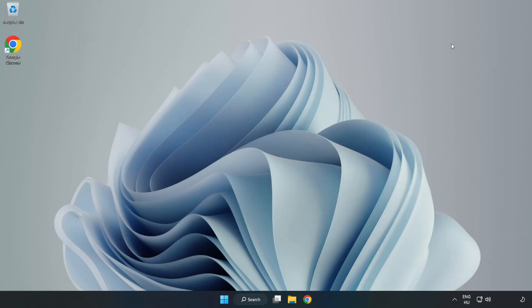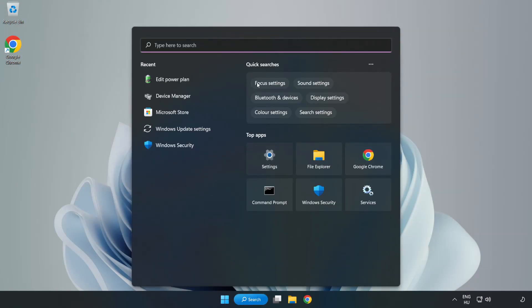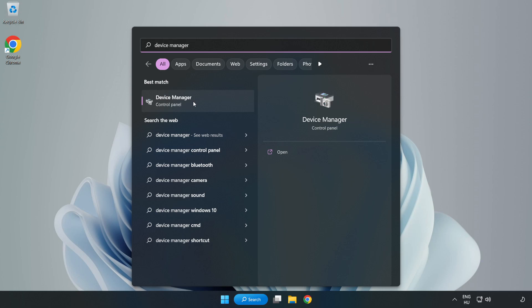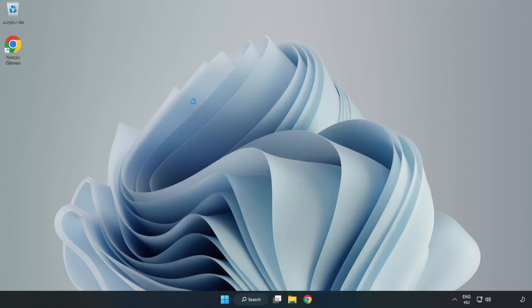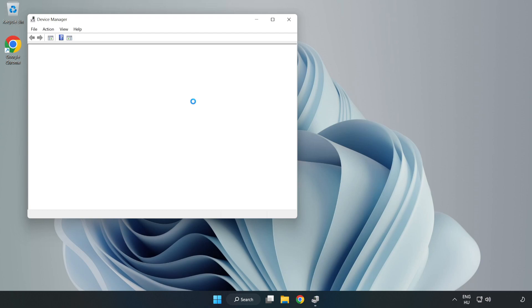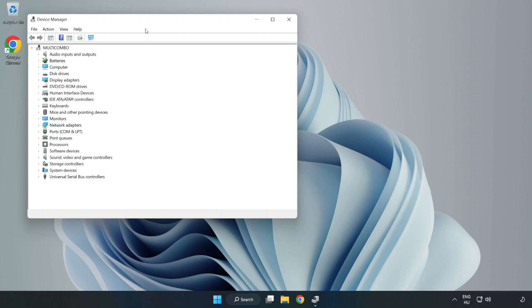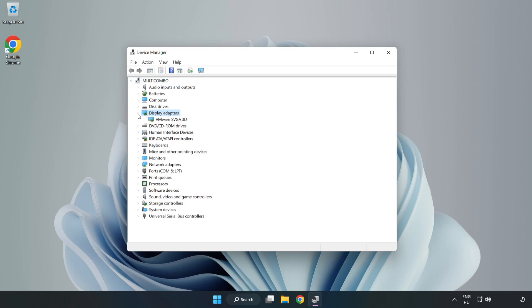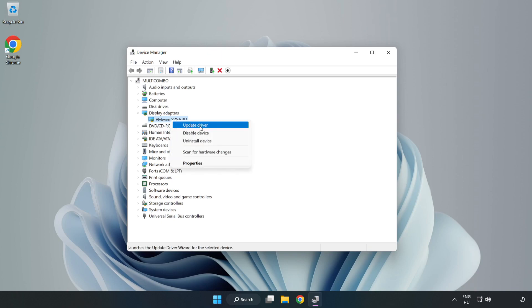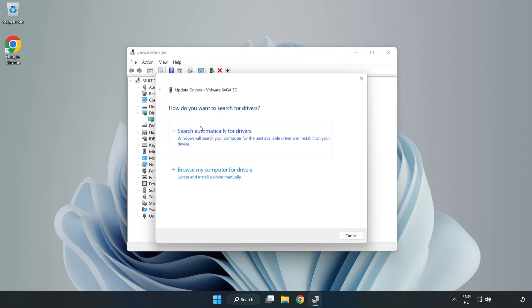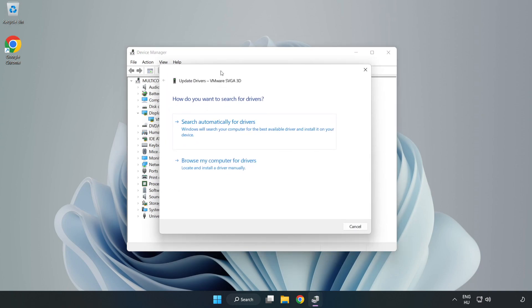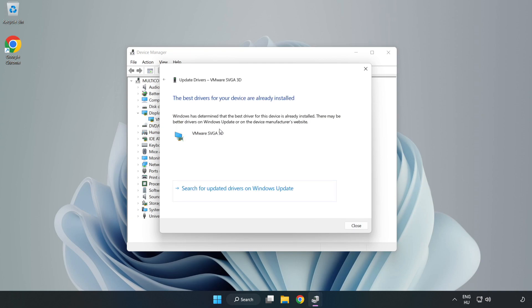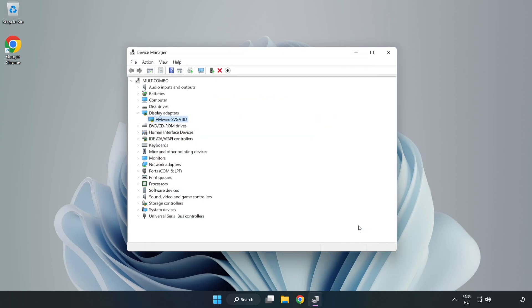Close the window, click the search bar, and type Device Manager. Click Device Manager, then click Display Adapters. Select your display adapter, right click, and update driver. Search automatically for drivers, wait for installation to complete, and click close. Close the window.